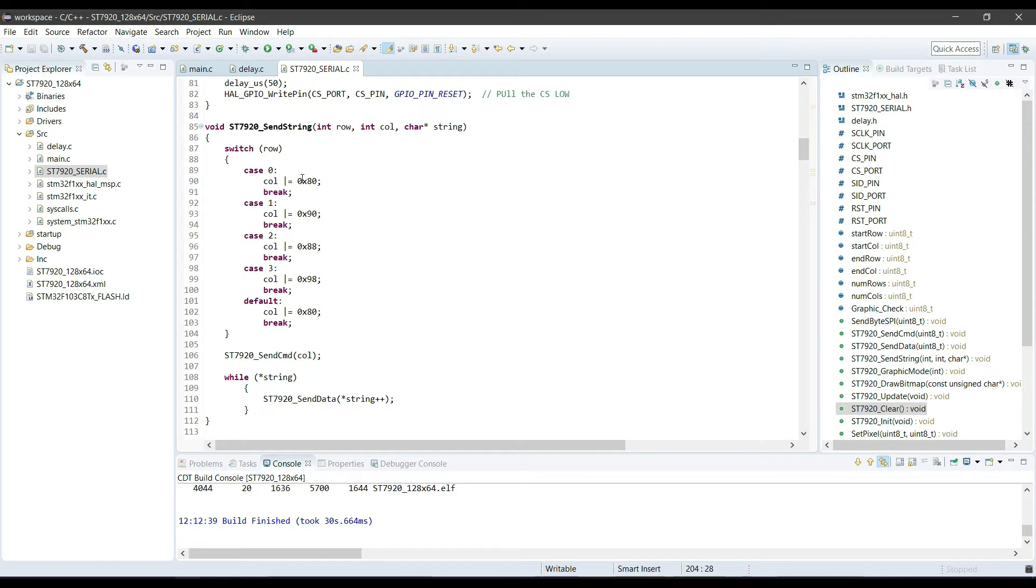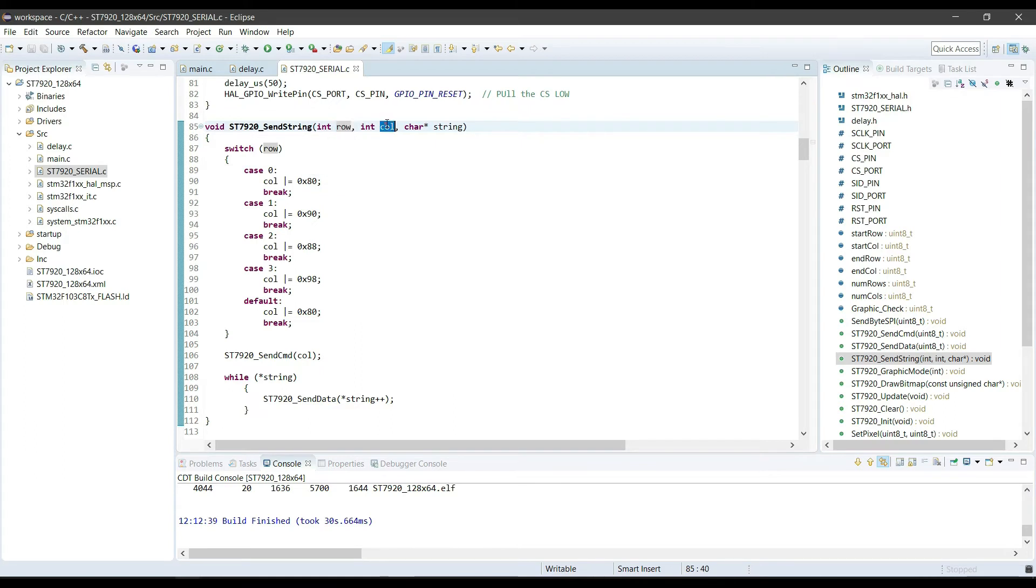Send string command can print the string on the specific row and column of the display. This only works in the text mode.